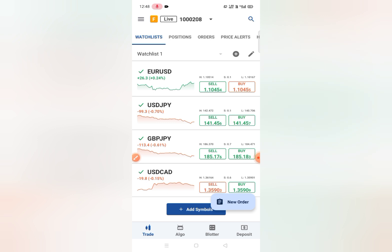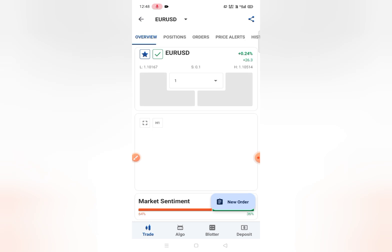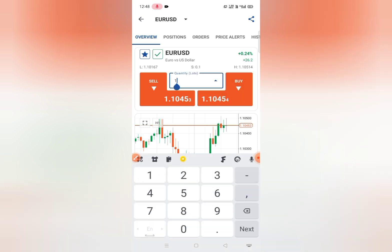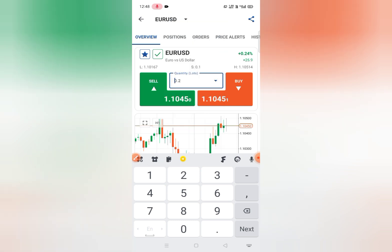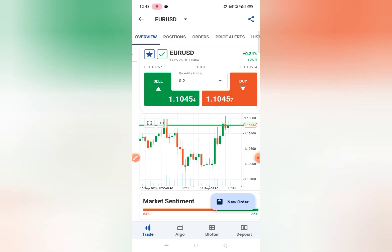Simply click on one chart, like EUR/USD, and the chart will open. As you can see, here are the options for buy and sell. This is the quantity selector — you can write a value or select a preset quantity.